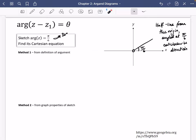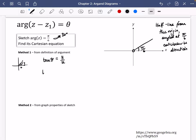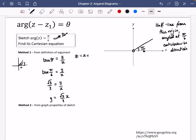We're going to look at two methods for finding the Cartesian equation. Method 1 is from the definition of the argument. For some complex number Z, this line is y and this bit is x and this is θ, so we know that tan θ = y/x. For this, we can say that tan(π/6) = y/x. Tan(π/6) is √3/3, so we get √3/3 = y/x, meaning that y = (√3/3)x. The reason it's just y and x is because our complex number is in the form x + iy.